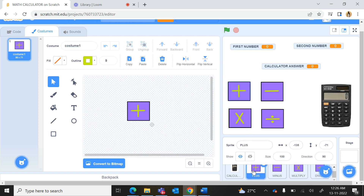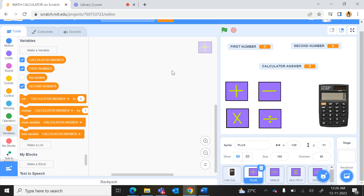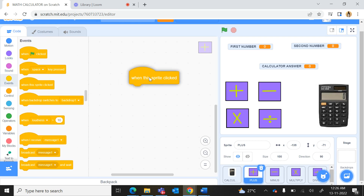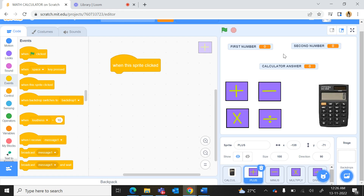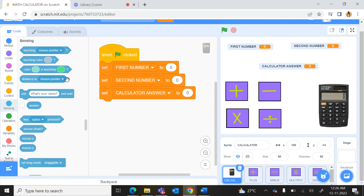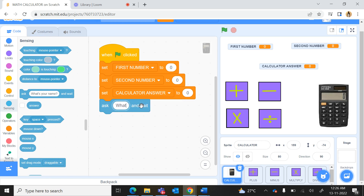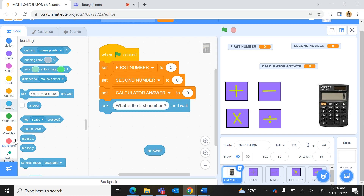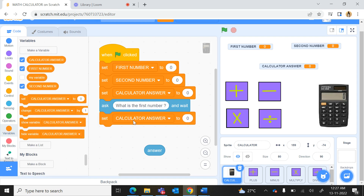Now we'll do the coding for the plus button. In the plus sprite's code area, we'll use from Events 'when this sprite is clicked'. As soon as the plus button sprite is pressed, we should add first number and second number and place the result in the calculator answer variable. But first we have to ask for the first and second numbers, so from Sensing we will use the Ask command and name the question 'what is the first number?'.